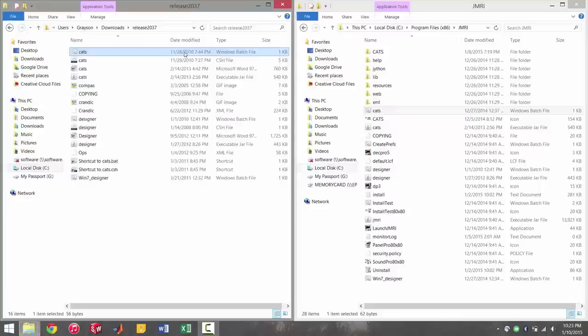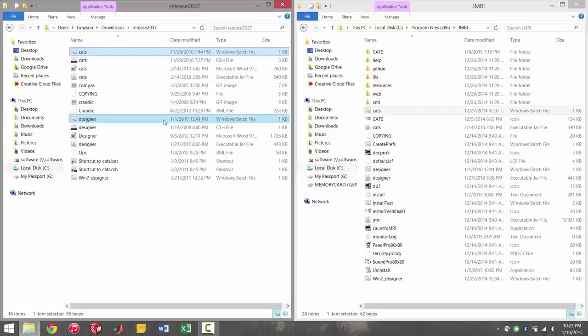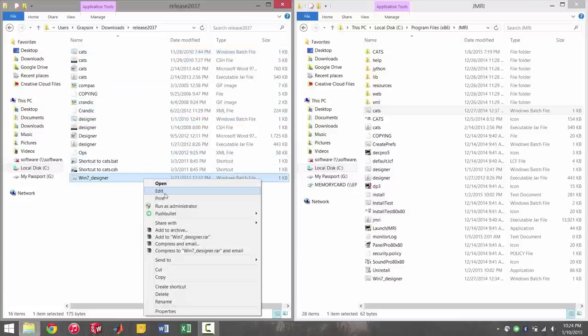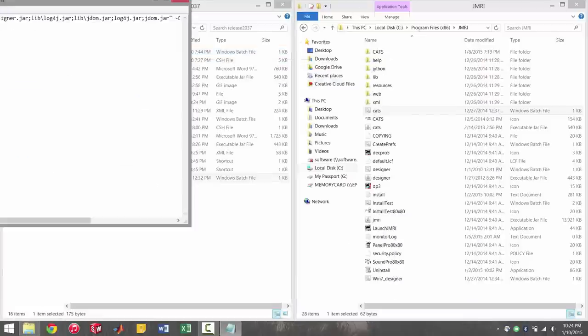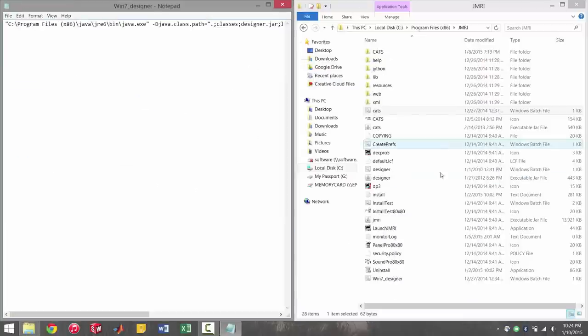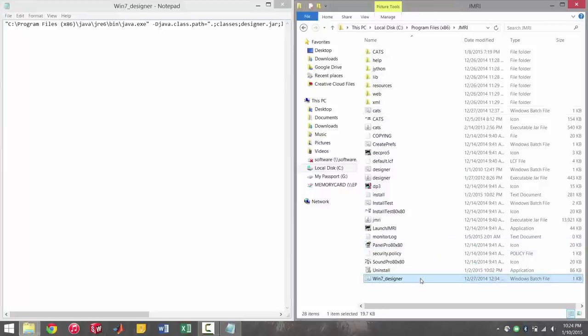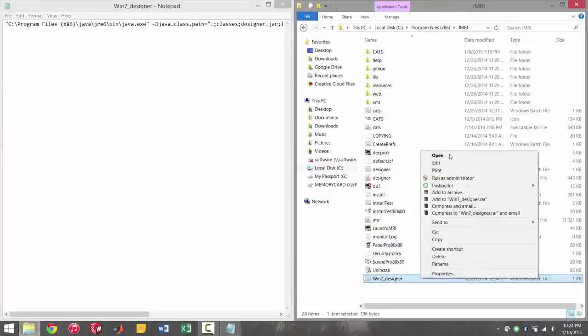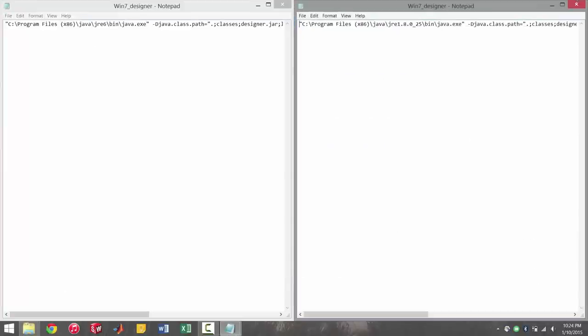So that'll take care of the main program. You'll see here that cats doesn't run. Number one, it's not in the right location. And number two, it doesn't have the right directory. So the next thing you're going to want to do is you can open up the designer here. I use the Windows 7 designer. I don't even mess with the other designer, but go ahead and put it in the JMRI folder just in case.